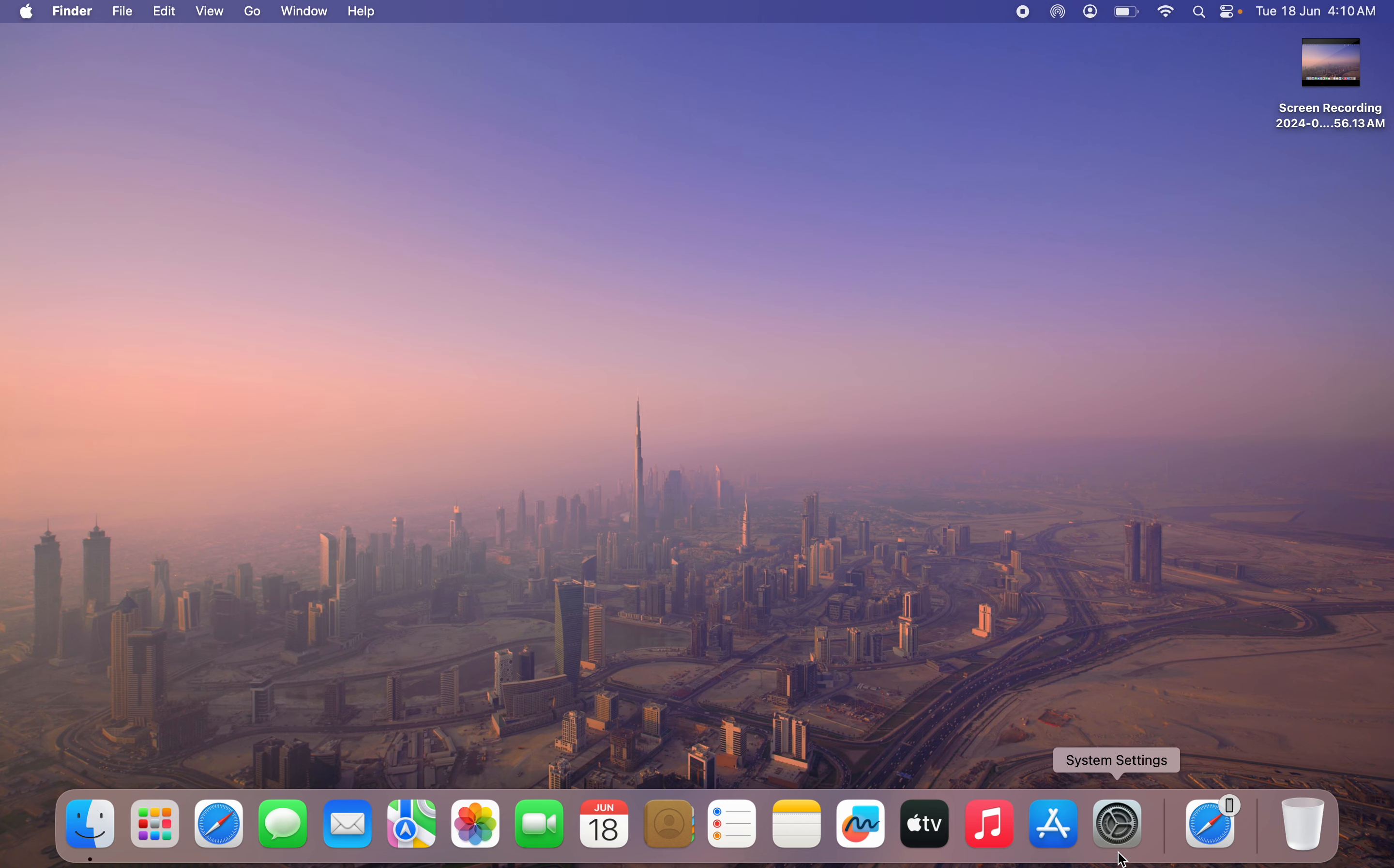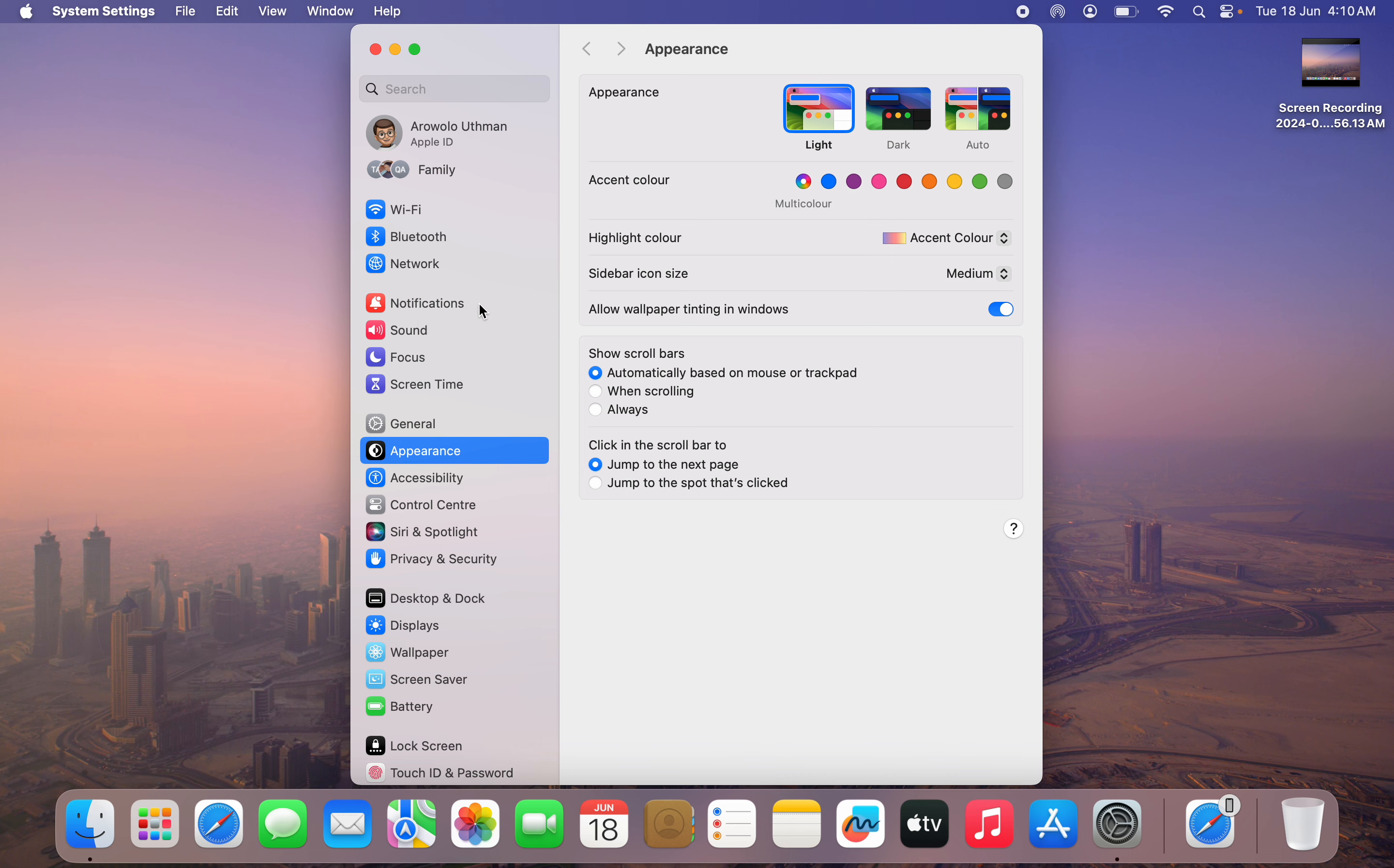The first thing is to open up your System Settings app. Once you open it, click on Sound right here.